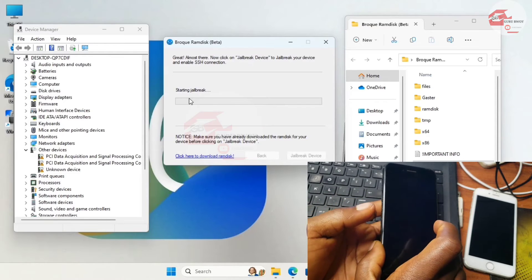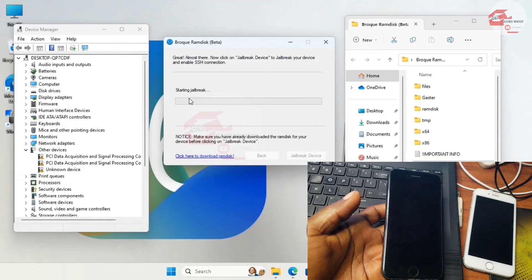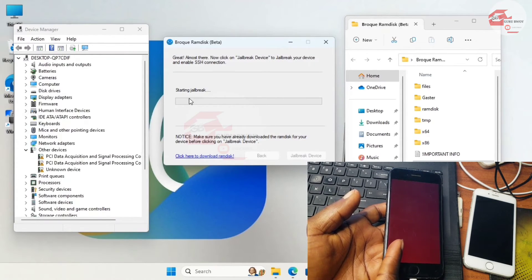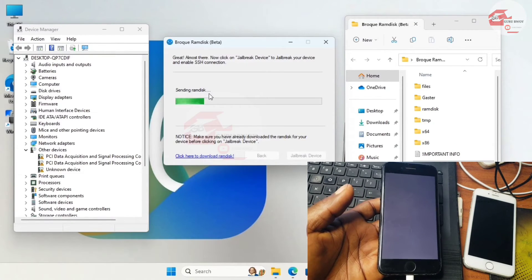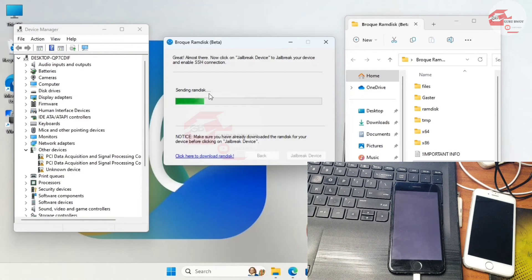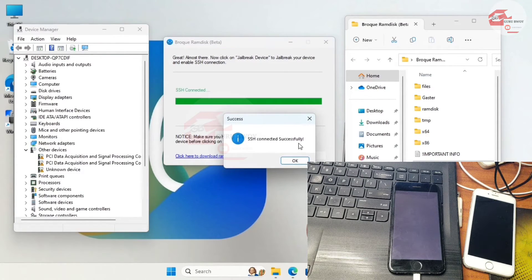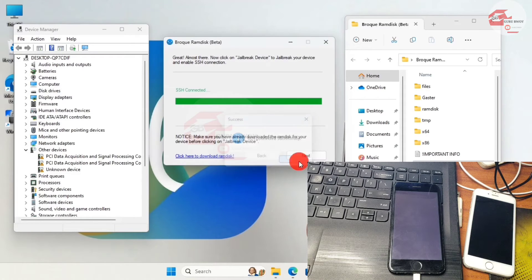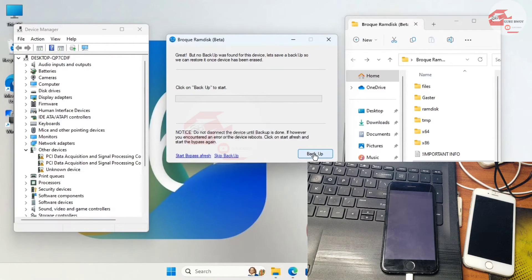In the process of sending the RamDisk to your device, the device will show random colors and then sit on the white or gray screen — do not panic, that's normal. Make sure you see the prompt 'SSH connected successfully' before proceeding. If you receive an unsuccessful message, check your drivers, then click Next to back up your activation records.